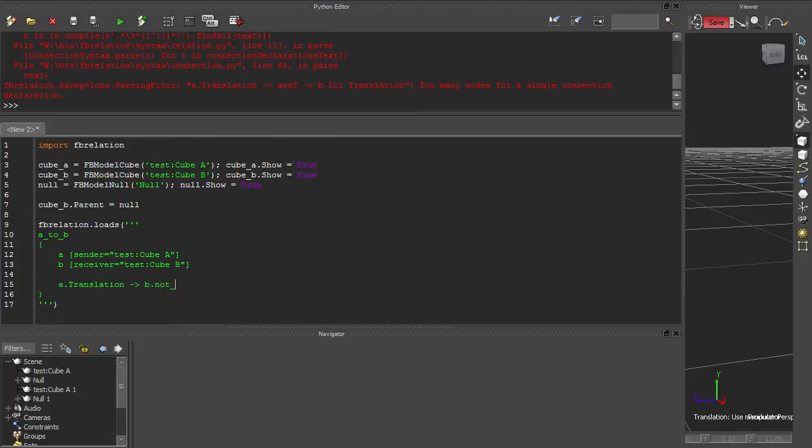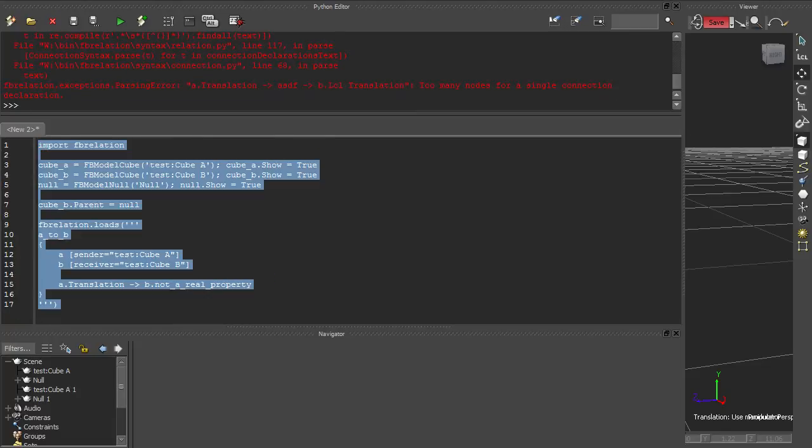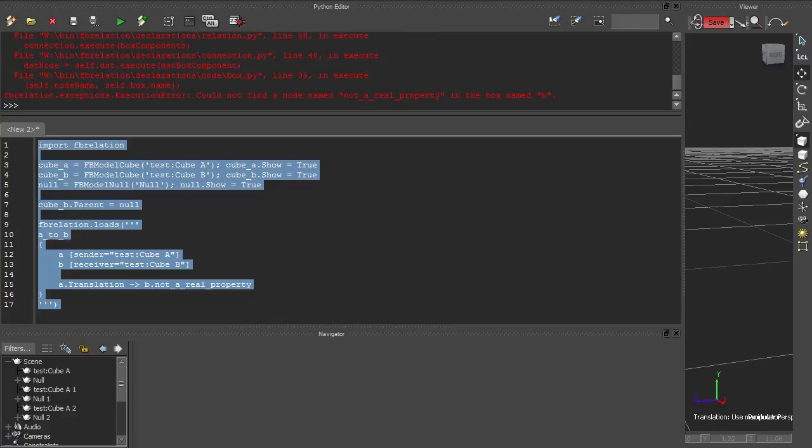Finally, if we make a mistake that the interpreter can't identify until runtime, we get an execution error.